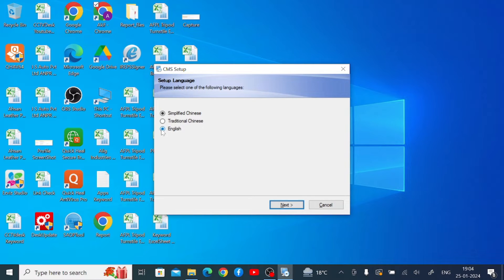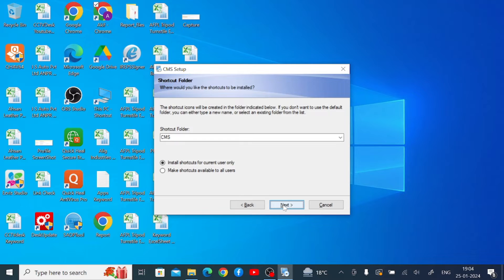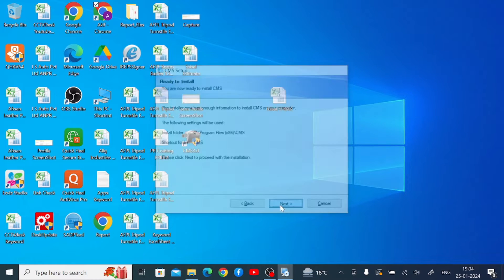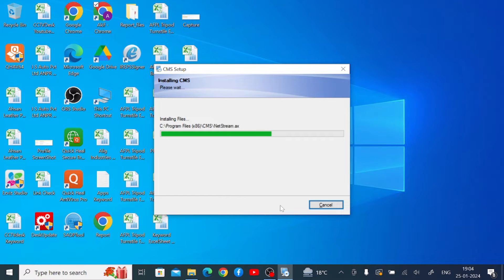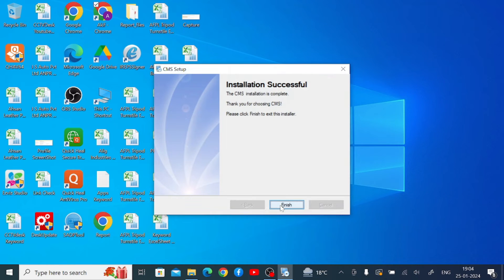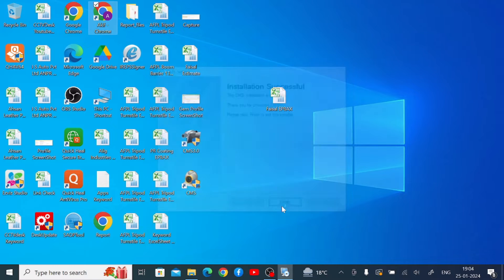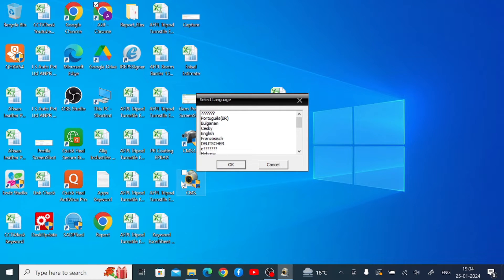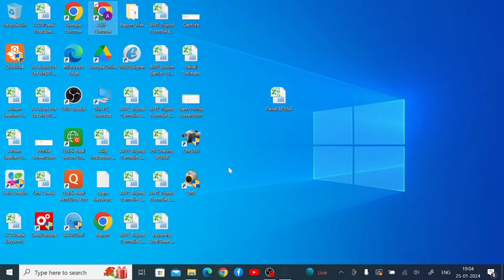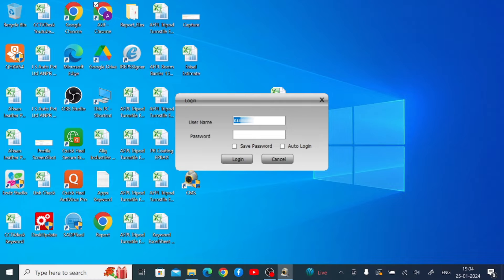Right-click on the application file and click 'Run as Administrator,' then click Yes. The installer opens — change your language to English and click Next, then Next again, and Next once more. You can choose to install for the current user or all users, then click Next. Wait a few seconds and once completely installed, you will get a successful installation message. Click Finish. The CMS icon appears — select English and click OK. When it asks for username and password, just click 'Auto Login,' click 'Save Password,' and click Login.